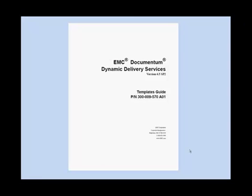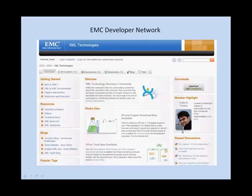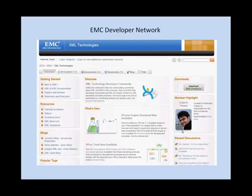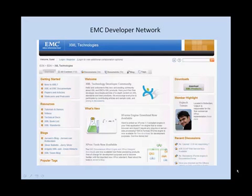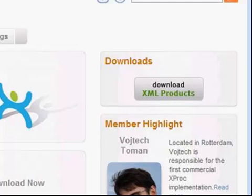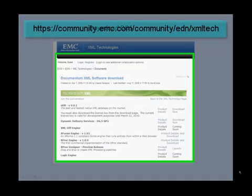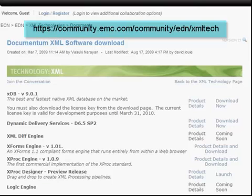We have reached the end of my presentation. More information on templates can be found in the templates guide. And the EMC developer network contains a section about XML technologies where you can find more information on DDS. You can download DDS by clicking on the download button and selecting DDS.